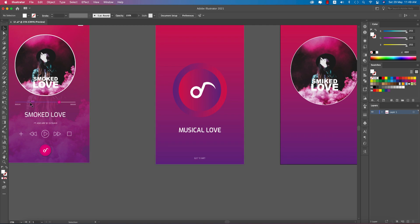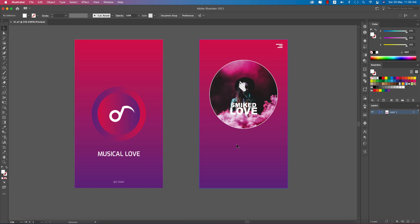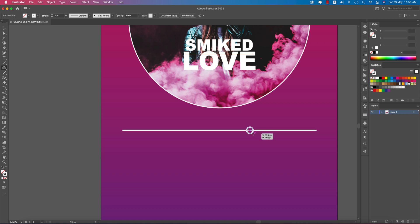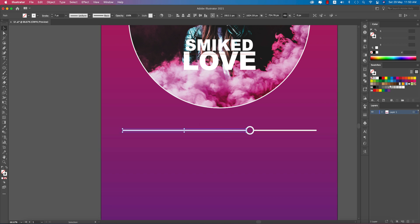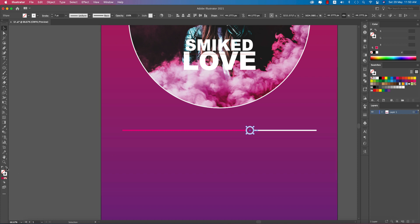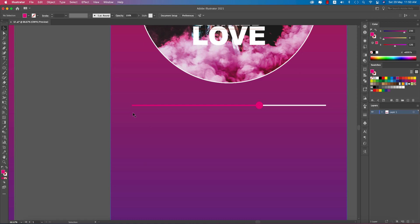Now the progress bar. Go to the line tool and draw a line. The stroke thickness should be seven. There will also be a small circle. Press V on the keyboard, then Shift+M, and remove the middle of the circle. Add the pink color — in stroke mode, set the pink color. The bar looks good. Write the minutes below it.